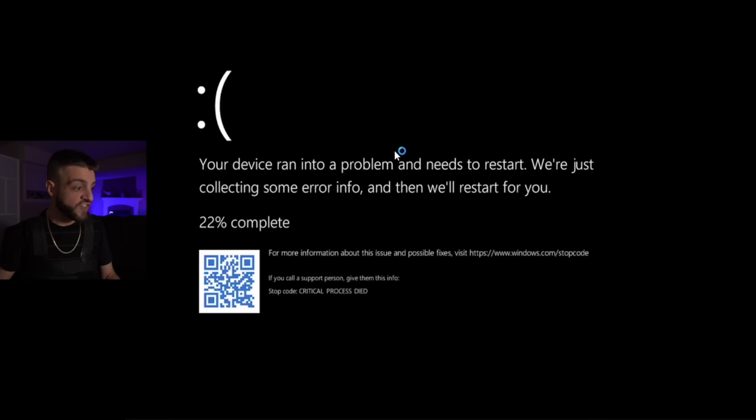'Your device ran into a problem and needs to restart. Collecting error info — 60% complete, 80% complete, 100% complete.' It just destroyed the boot sector of the computer. The Kitty virus was by far one of the coolest viruses I've seen — that was the meanest cat I've ever met. We're opening up another Windows 11 and disconnecting from the internet.